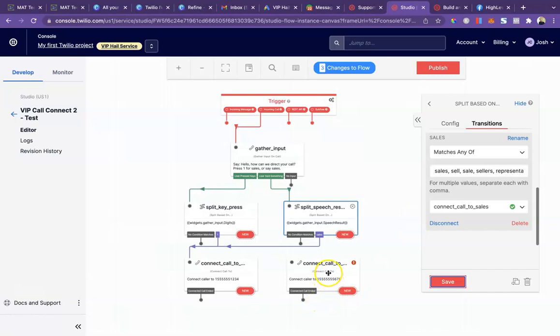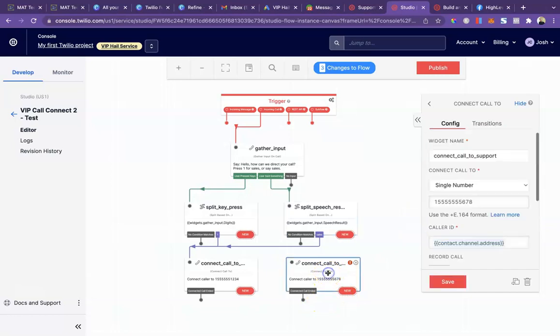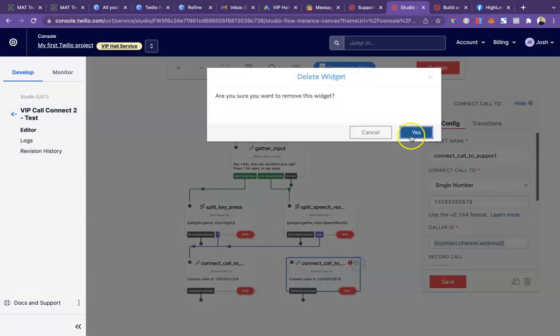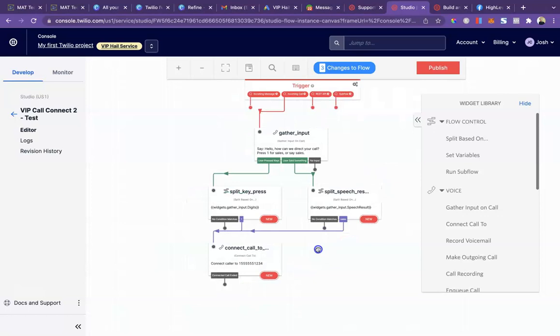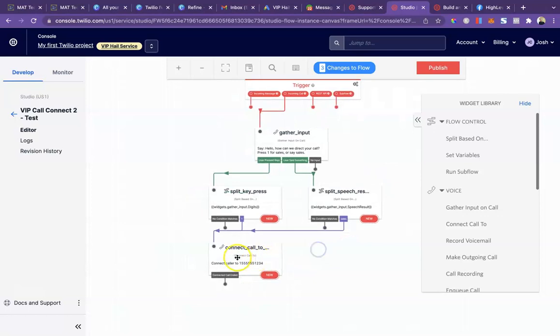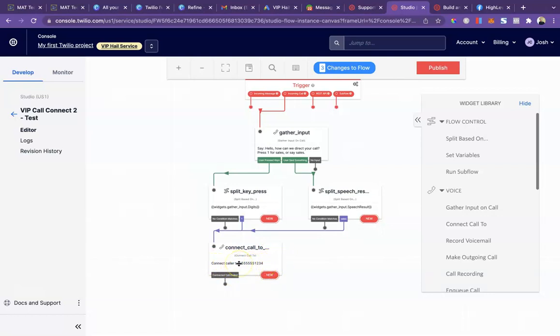We're going to delete this widget completely. Don't need that. Then instead of call connect, we could just use call connect, put in the client Twilio number here and everything would work properly. But that's going to remove your integration with high level.